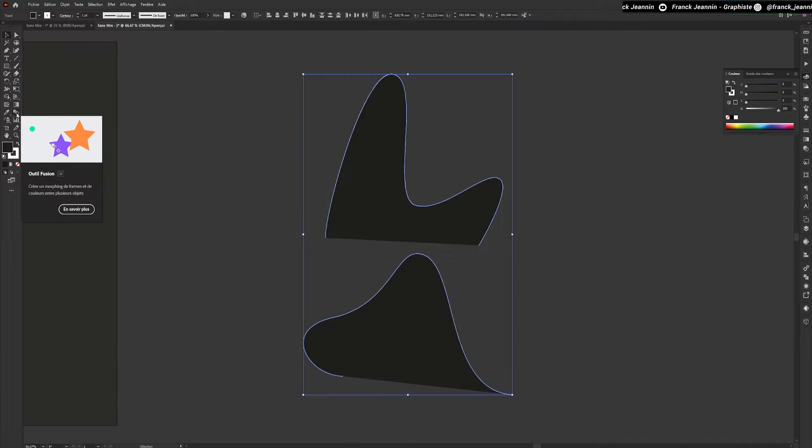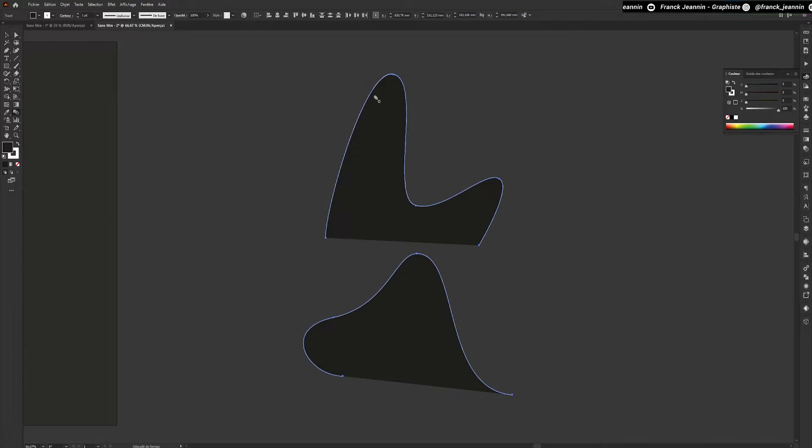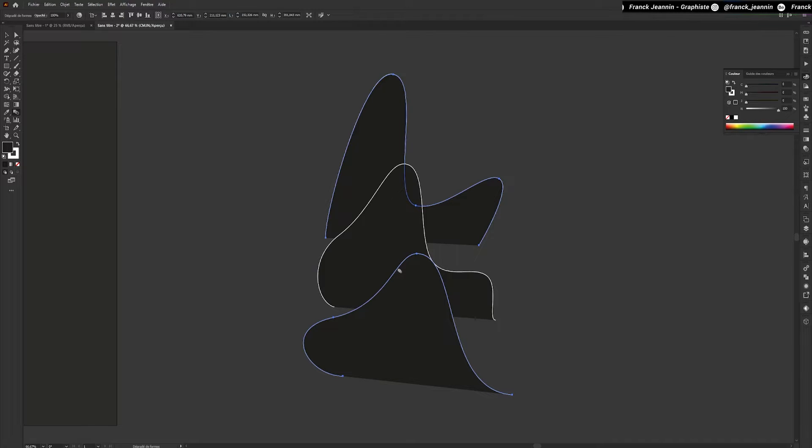From now on, we'll use the Blend Mode option. Then we click on the first line we've drawn and then on the second. This will create a new shape between the two selected lines. This is an intermediate shape resulting from the merging of our two lines.